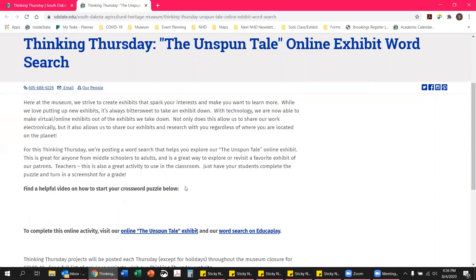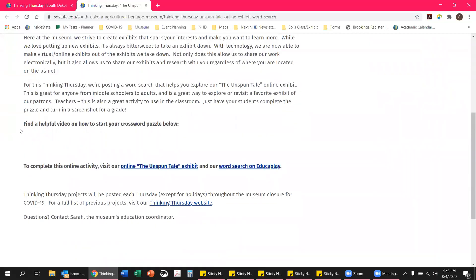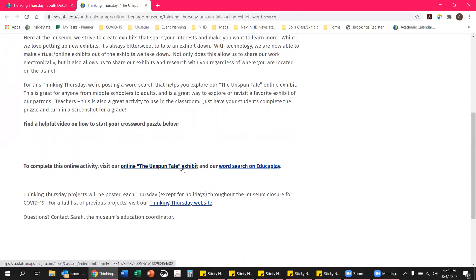I'm doing our helpful video right now, so that will be put into our website here in a little bit. To complete this online activity you'll need two different things. You'll need our online Unspun Tail exhibit, so I'm going to go ahead and click on that.